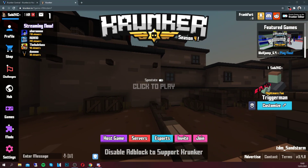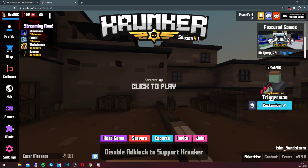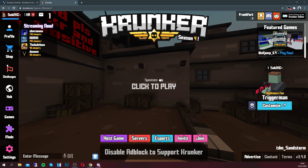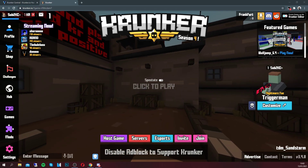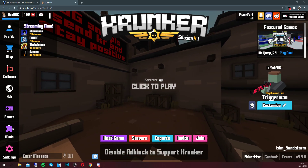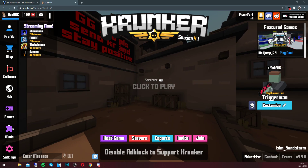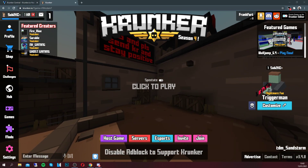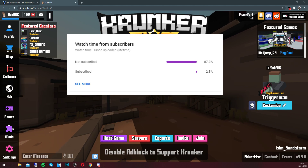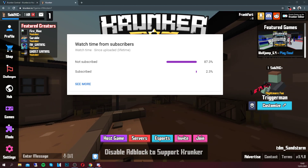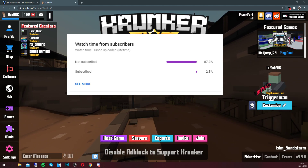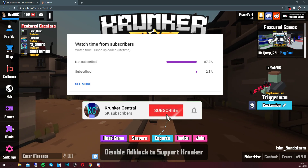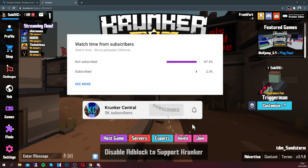Hey guys, it's crunkercentral.com back with a brand new video. In today's video I'm going to be showing you guys how to go ahead and get yourself some working crunker.io hacks for completely free. Before we do that, there's more than 85% of you guys not subscribed to this channel — don't forget it's completely free to subscribe so make sure you go ahead and do that right now.